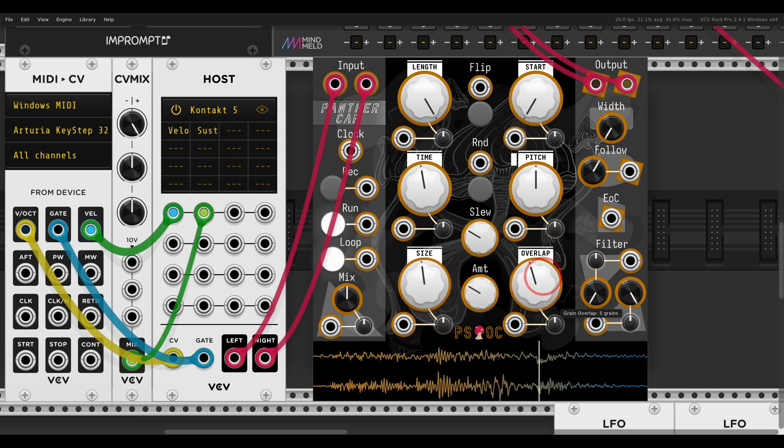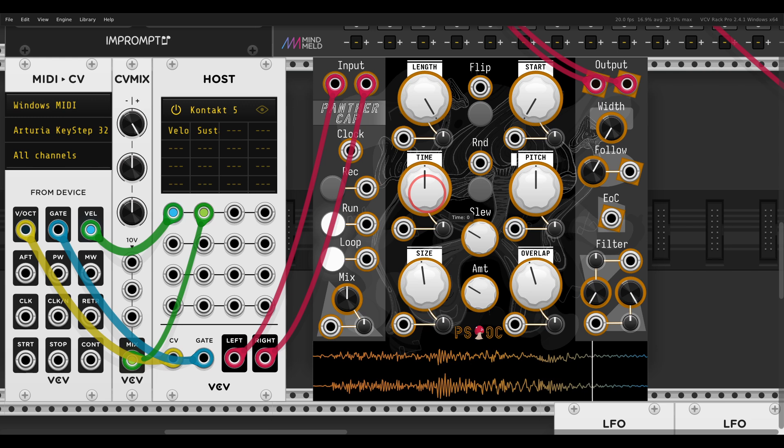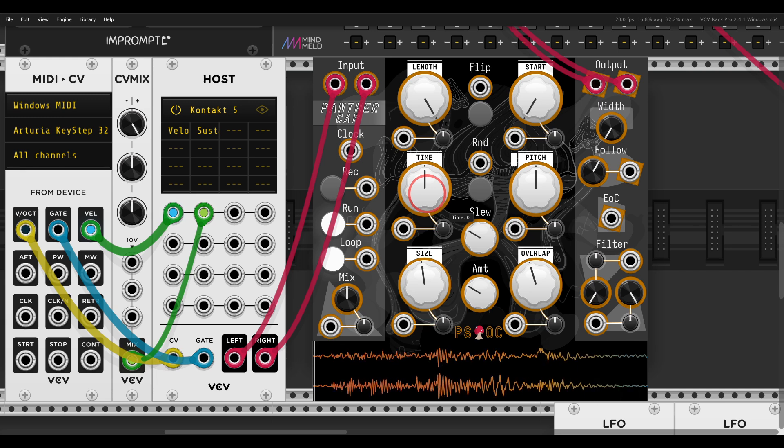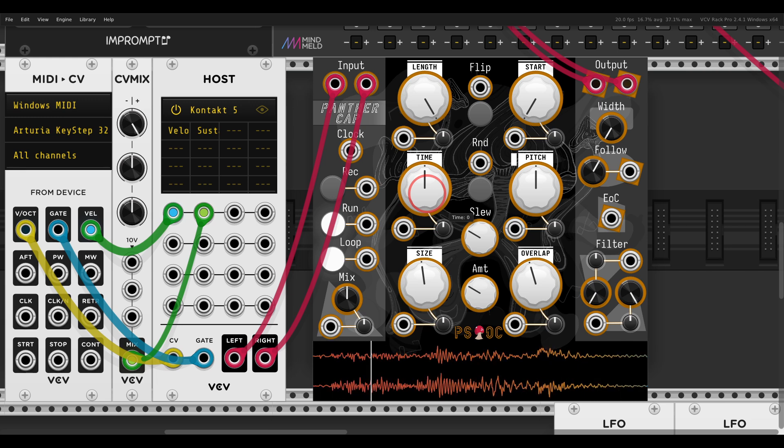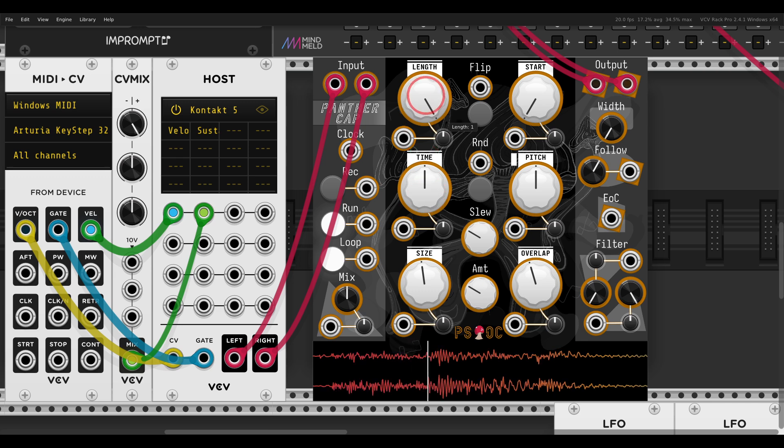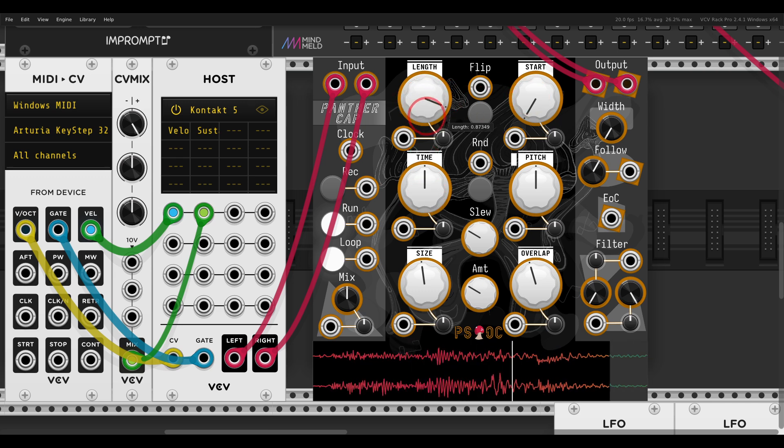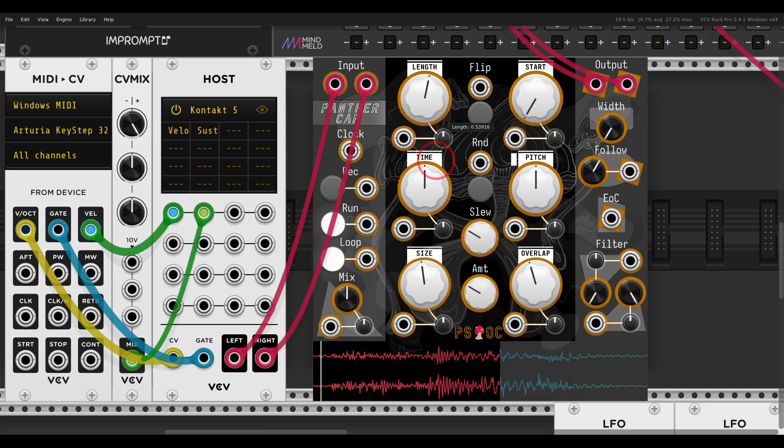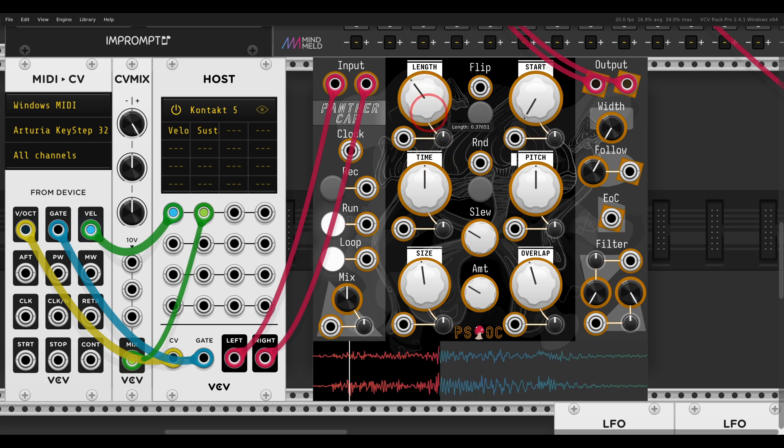But I want to show you today a different way that you can approach time stretching with Panther Cap. Basically, the controls we will use are the Length and the Start. The Length will change the length of the loop.